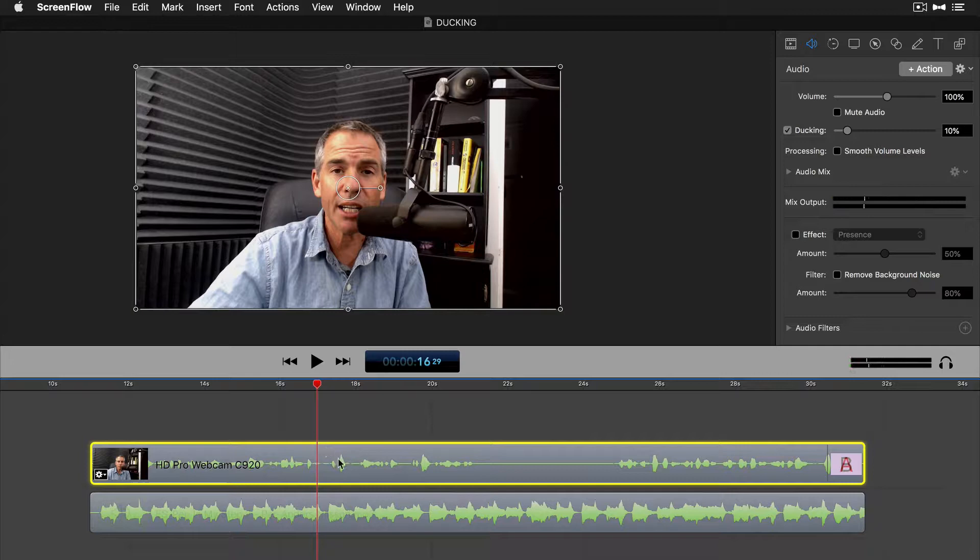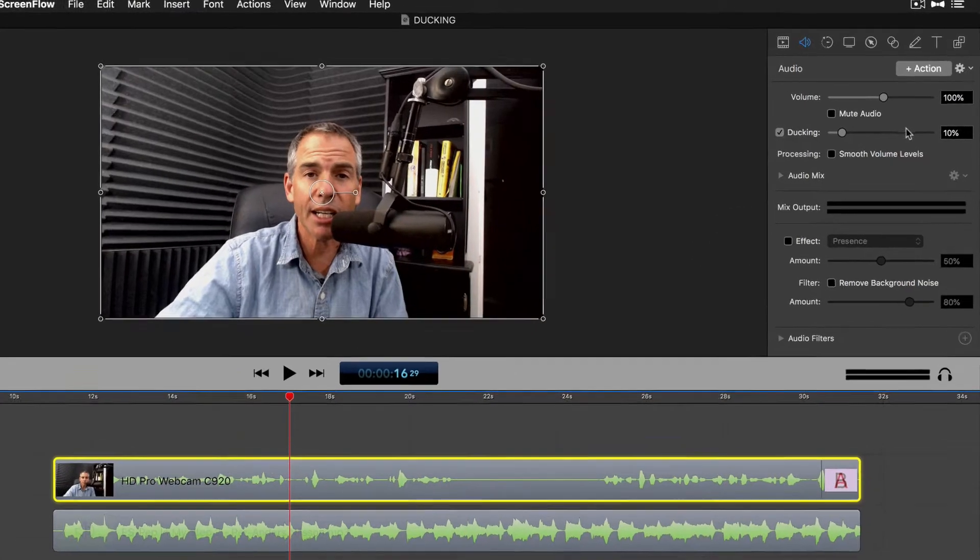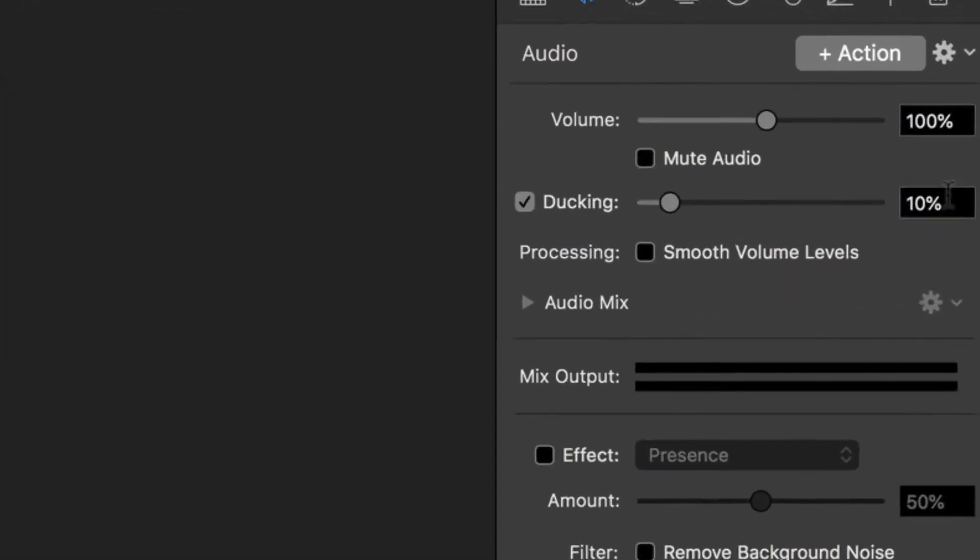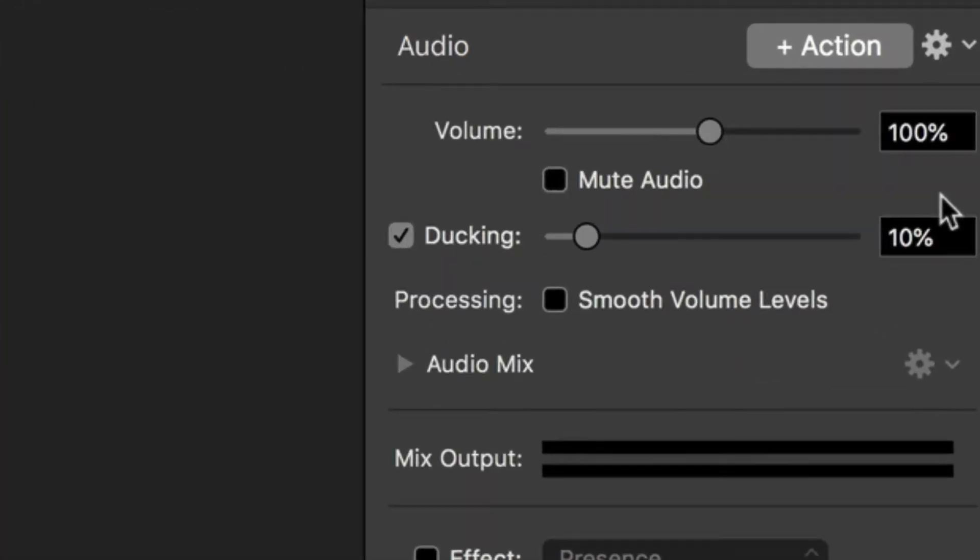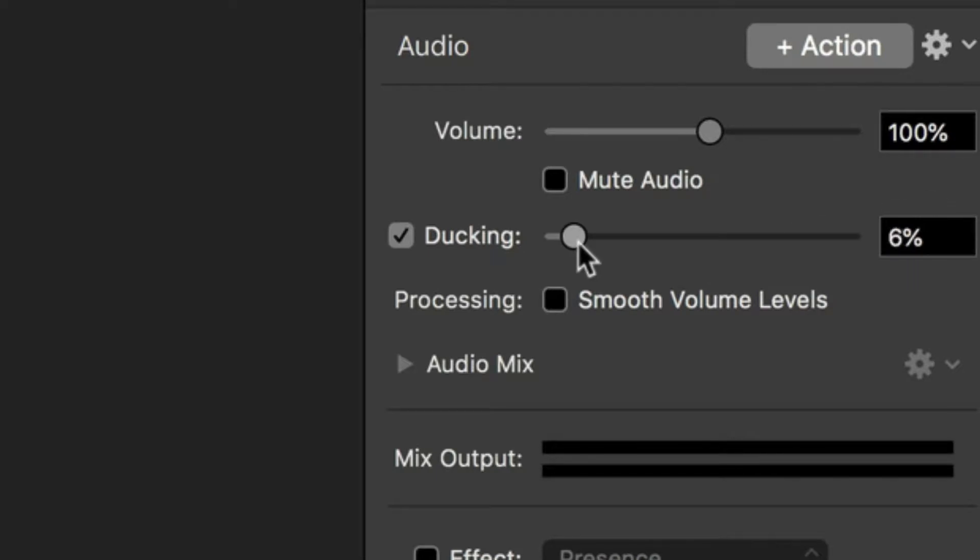So we're gonna control how loud or how quiet the music is with this slider here. The default amount is 10%. That's usually pretty good. Anywhere between 5 and 10% I found to be pretty good, depending on what kind of music you have going underneath.